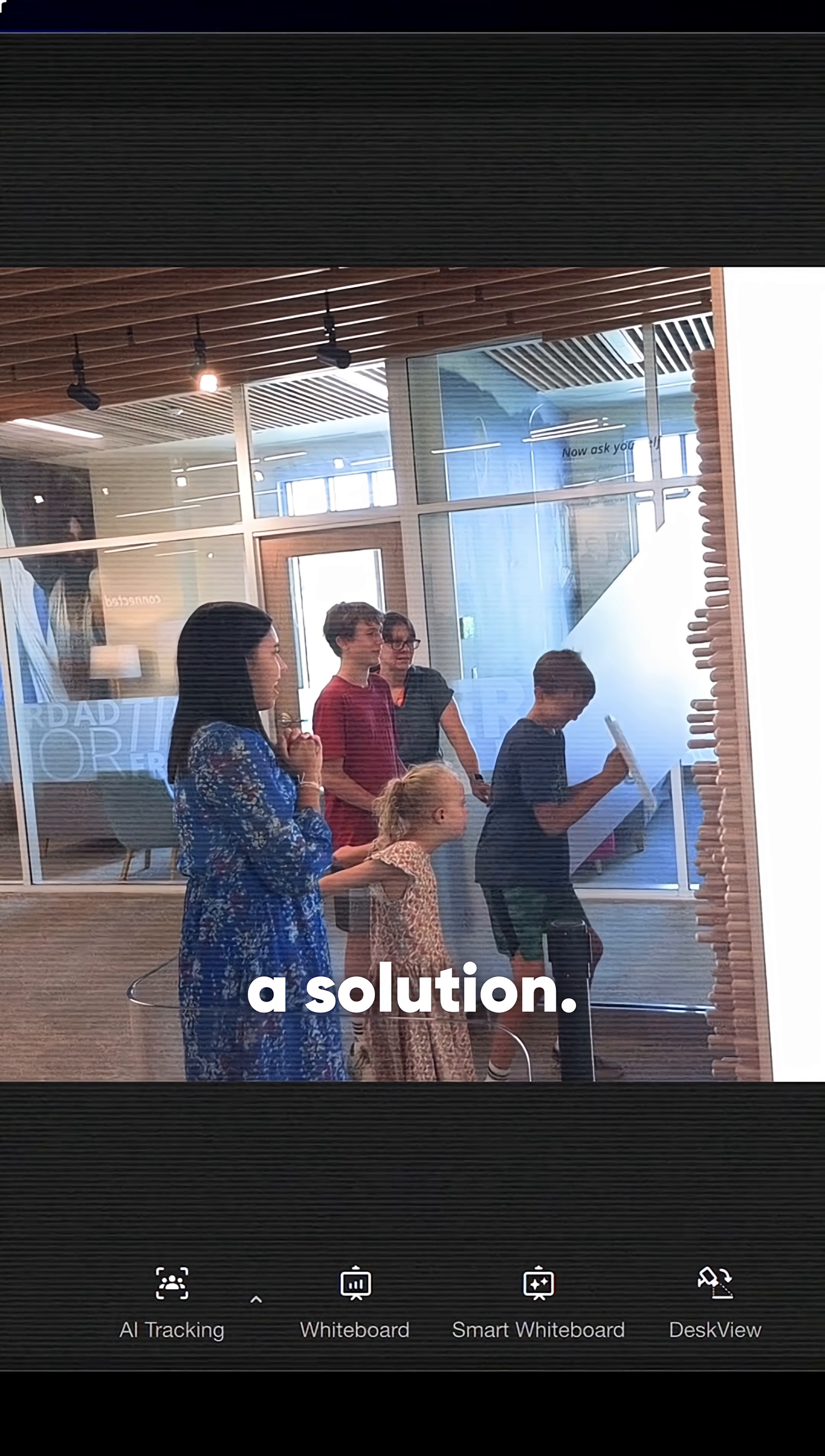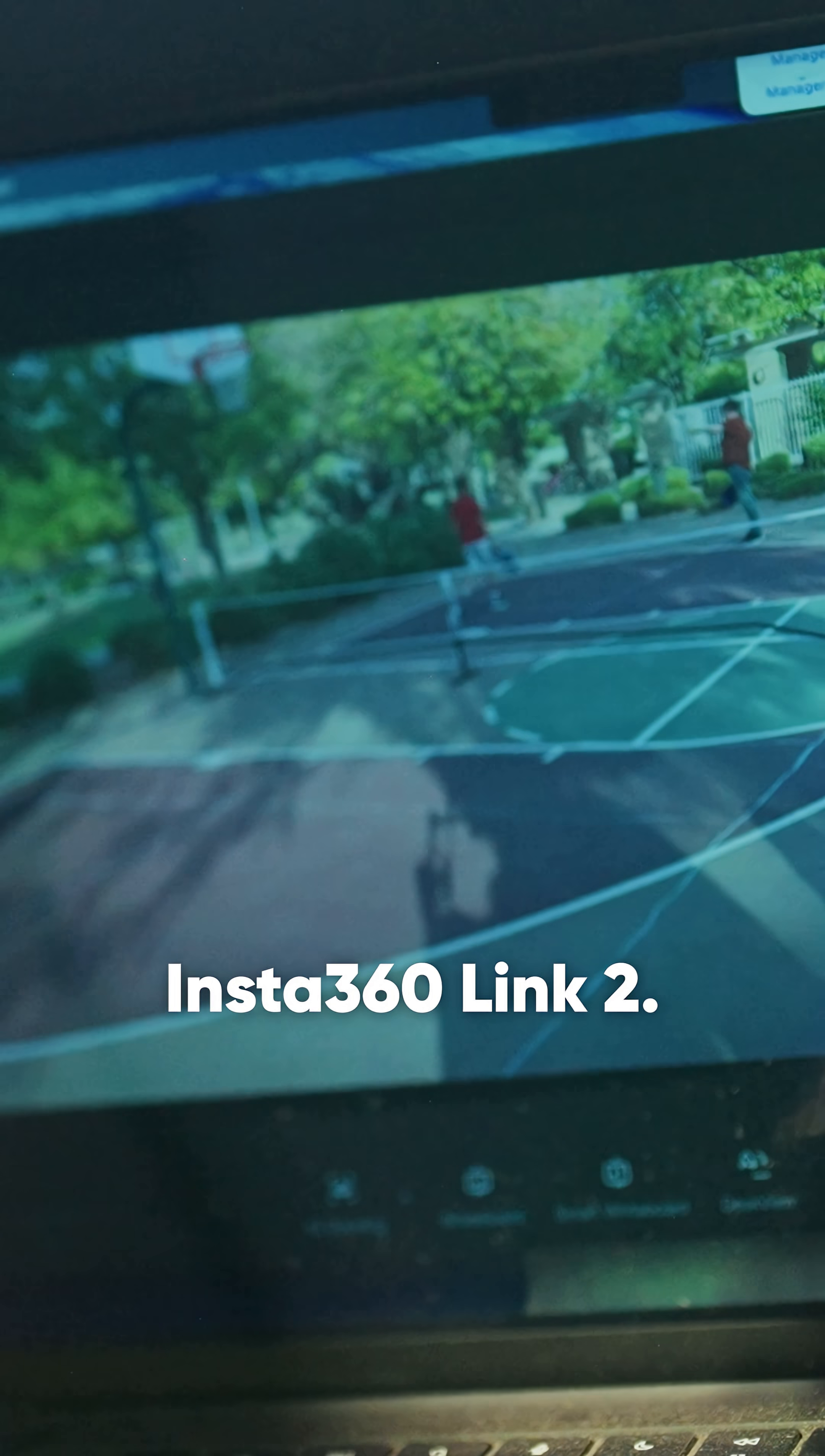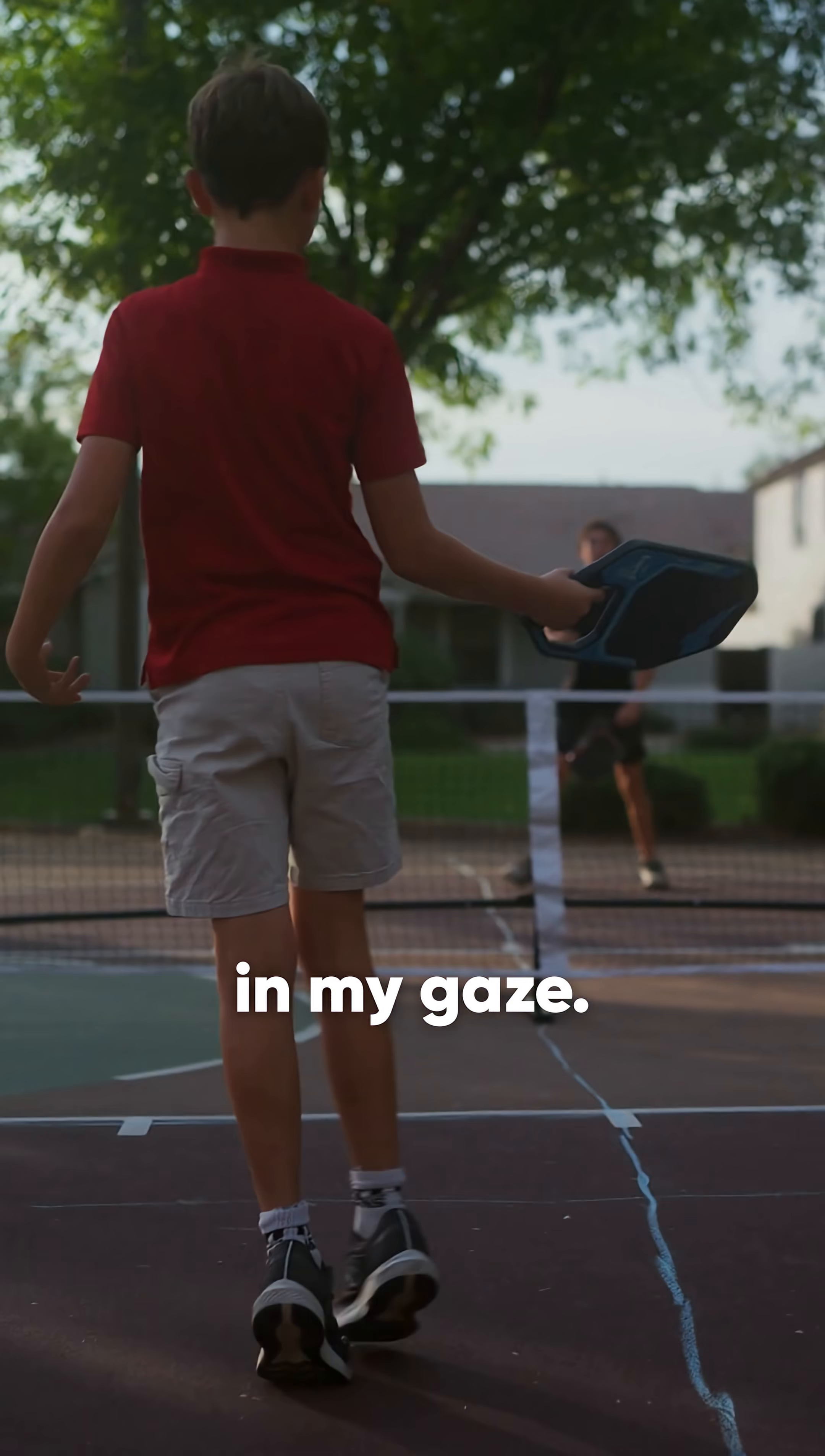So I went searching for a solution. I discovered a small movable webcam called the Insta360 Link 2, restoring a sense of mobility in my gaze.